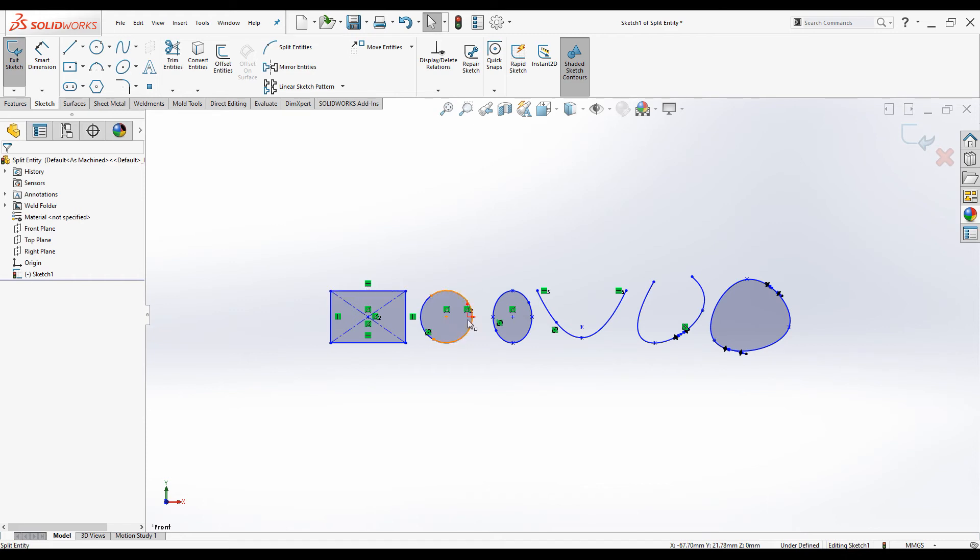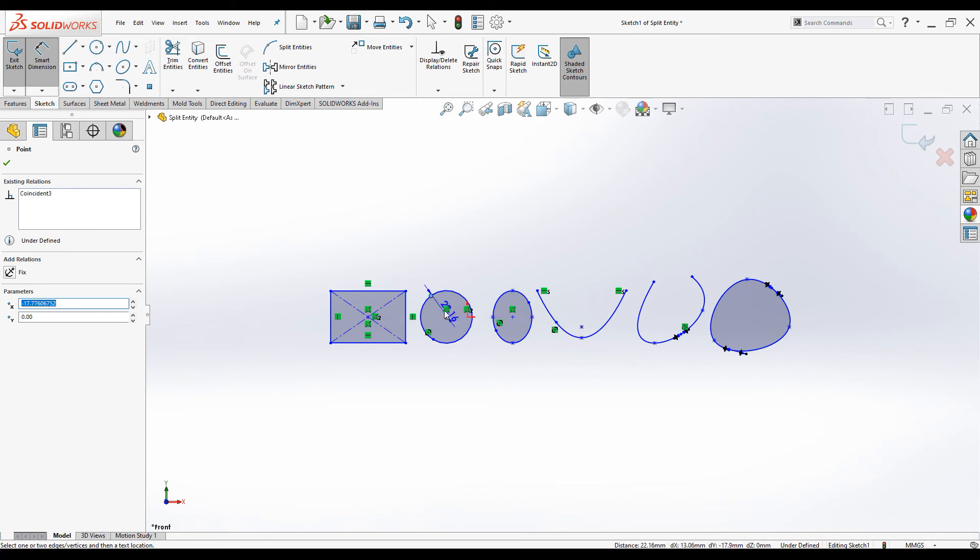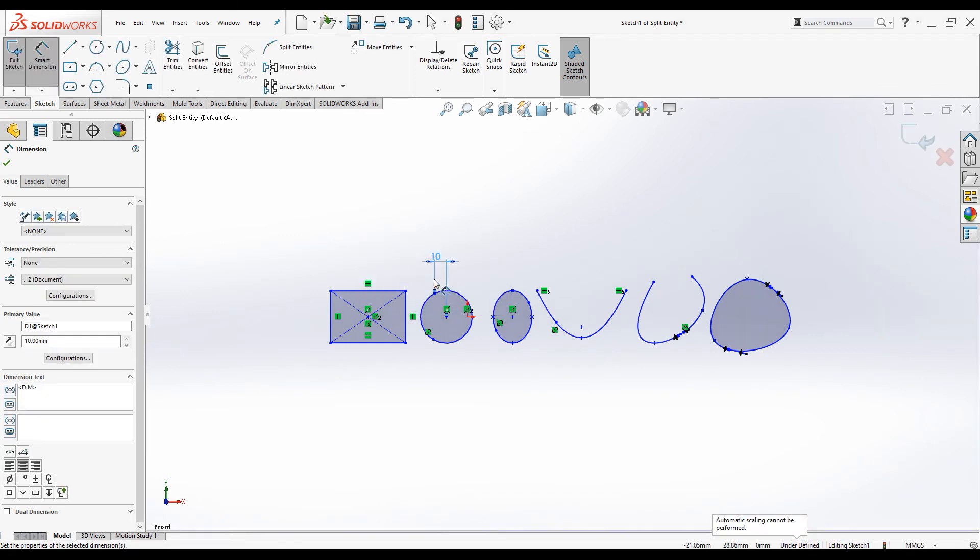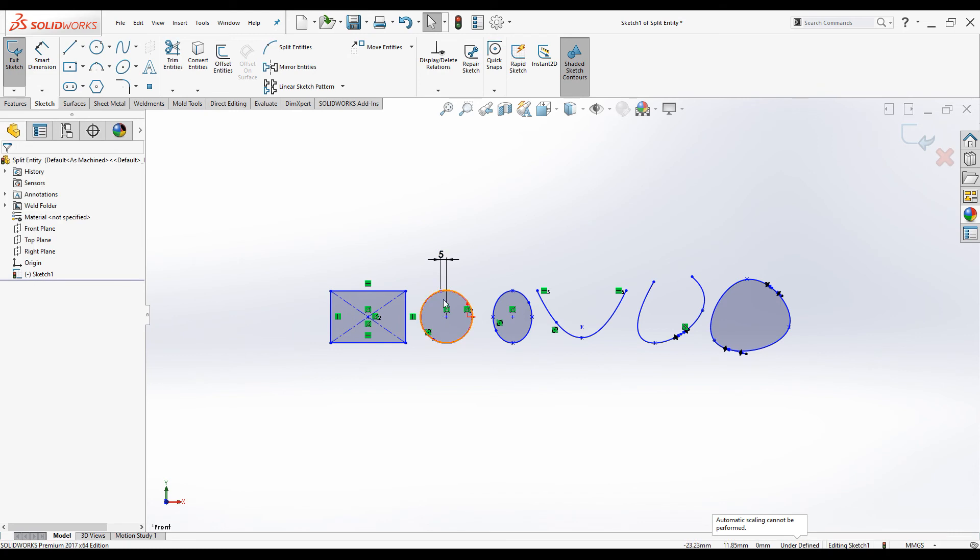You can always position this split point by adding dimensions. Click on this point and click on this point. Let's change the dimension. Make it 10, click OK. Now you can see the split point position is changed. You can change it to five and click OK. Now again the split point is changed.